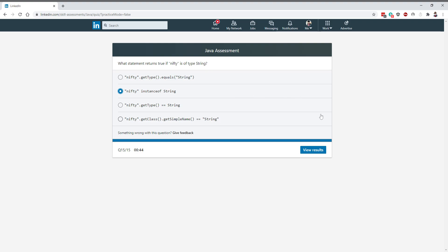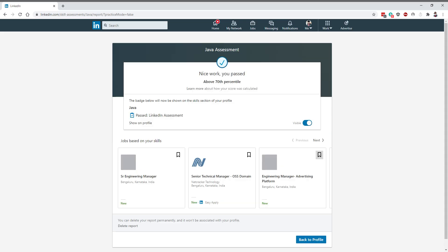Let's go ahead and see the results. I have a 78th percentile, but they don't show the marks. That's it guys, I'll display this badge on my profile. Thanks for watching.